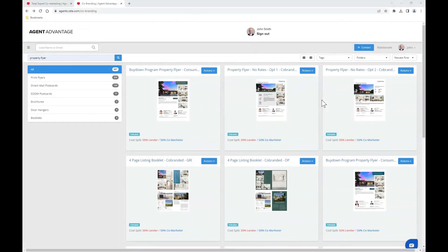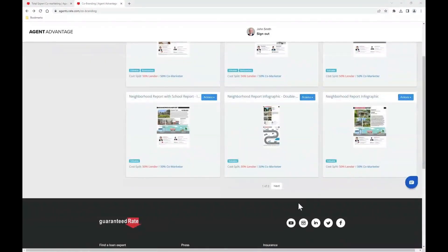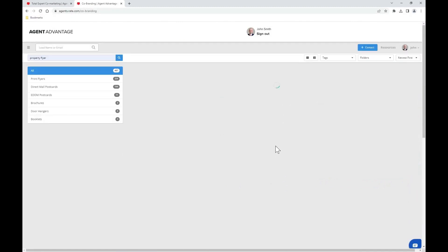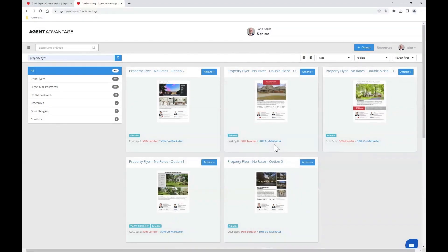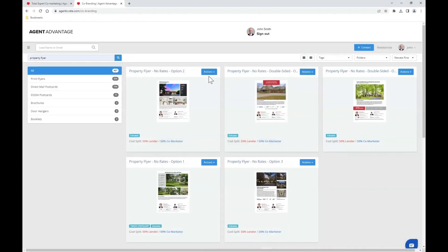There are several different template options available to you, and you may even consider using the carousel at the bottom of the page to explore additional pages worth of templates. If at any point you wish to preview a flyer, simply click on the thumbnail image for a closer look, and you can also use the blue actions button to view a sample PDF.